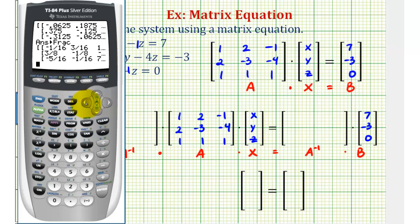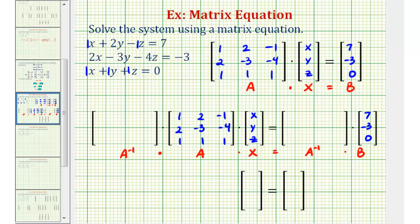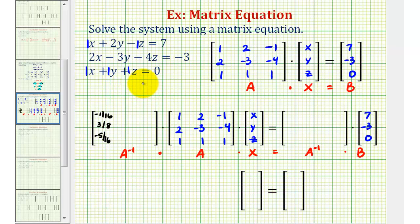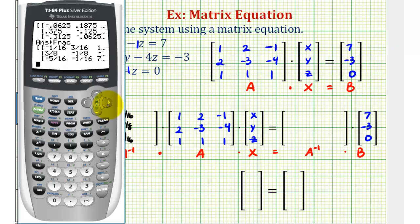So we'll go ahead and copy this down by column. The first column is negative one-sixteenth, three-eighths, negative five-sixteenths. The second column is three-sixteenths, negative one-eighth, and negative one-sixteenth. And the third column will be eleven-sixteenths, negative one-eighth, and seven-sixteenths.